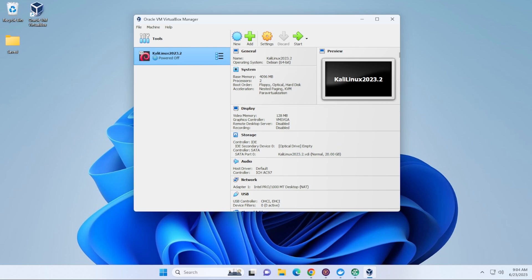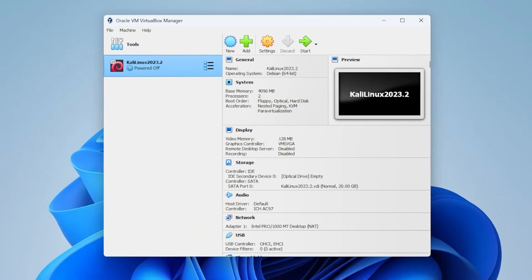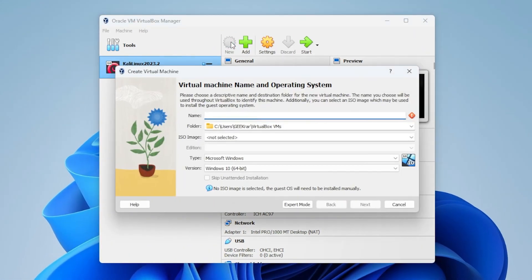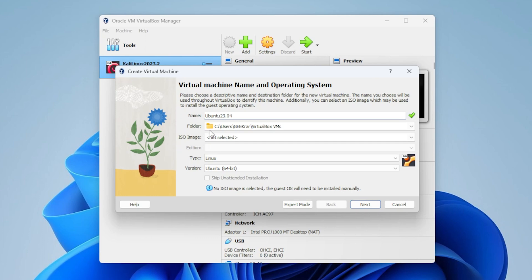All right, so I'm at my VirtualBox manager. This is VirtualBox 7. I'm going to click on the new button up here at the top, and I'm going to give it a name. The name I'm giving it is just the version number. You can give it any name that you'd like. Next is going to be the folder. So, if you're running into space issues, you can change the folder. I'll be leaving mine as is.